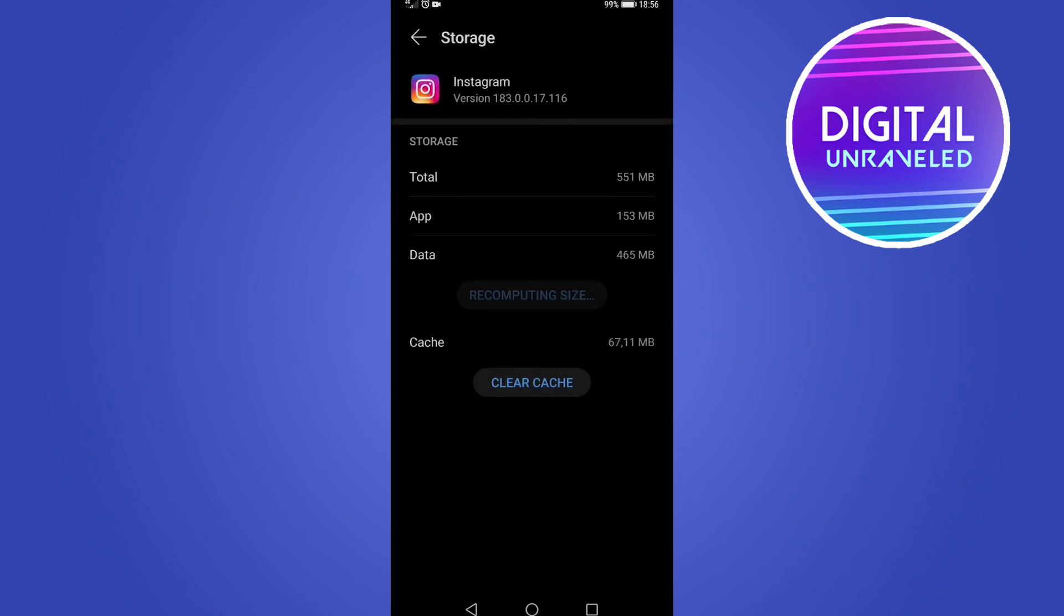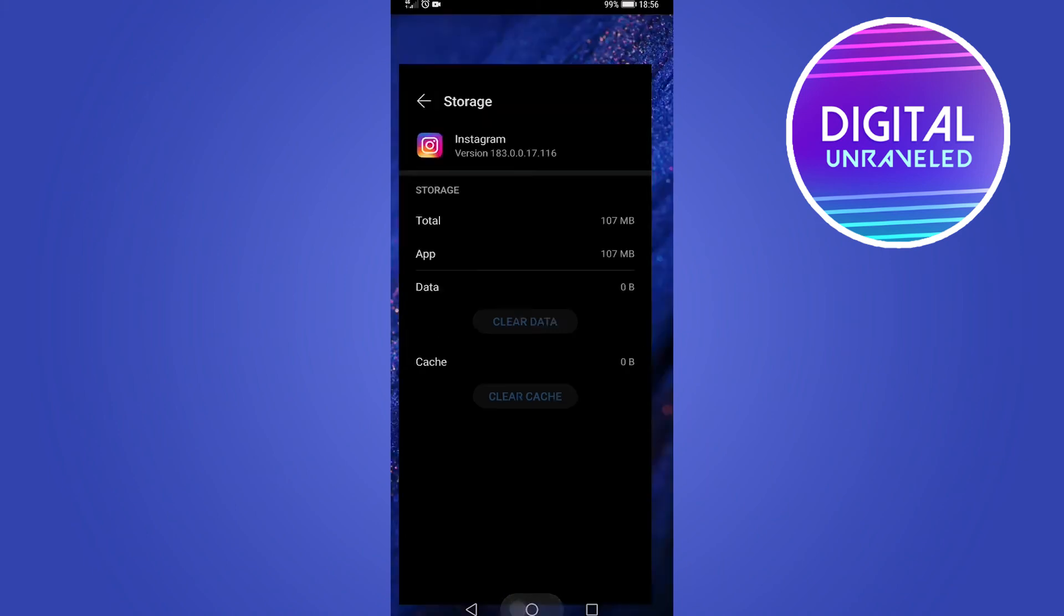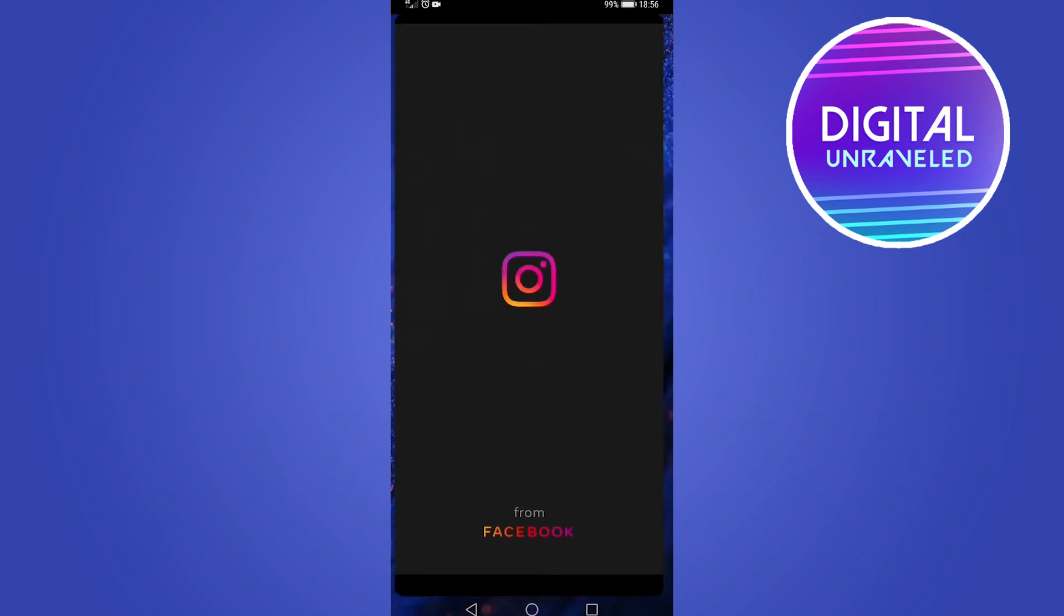I'll tap on OK, and then the cache will also automatically be cleared. On iPhone, you want to tap on Offload App. Then you can go back into Instagram and log in again.